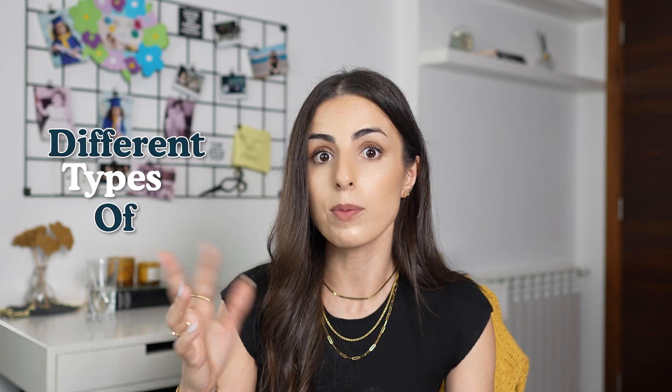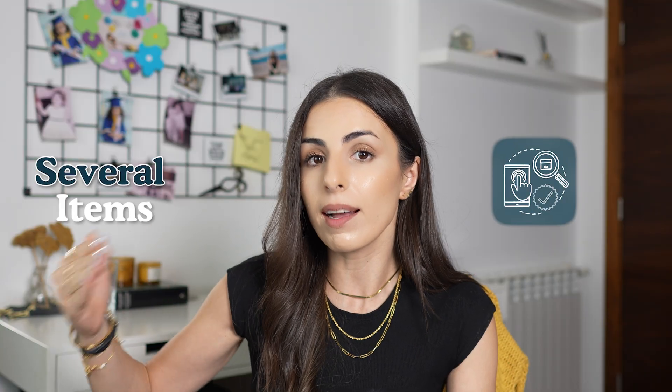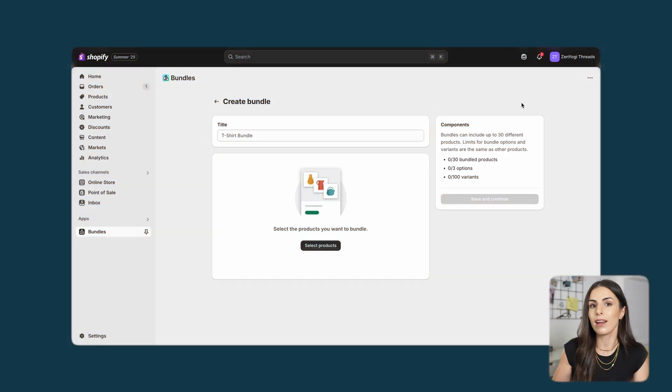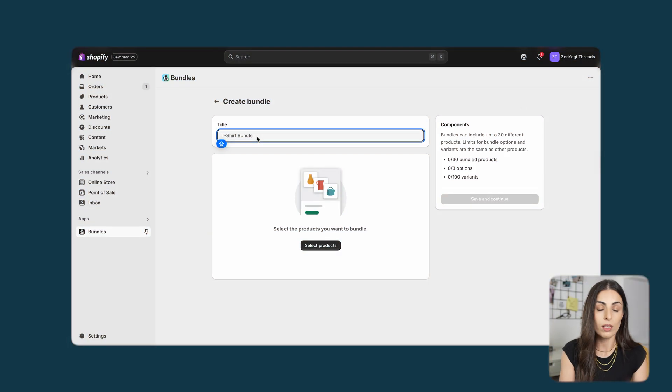You just need to click on 'Create Bundle'. It's very important to note that with this app you can create two different types of bundles: a bundle where you can mix and match products from your store, and a bundle where customers can buy several items from the same product — for example, offering two, three, or more quantities — so a quantity bundle.